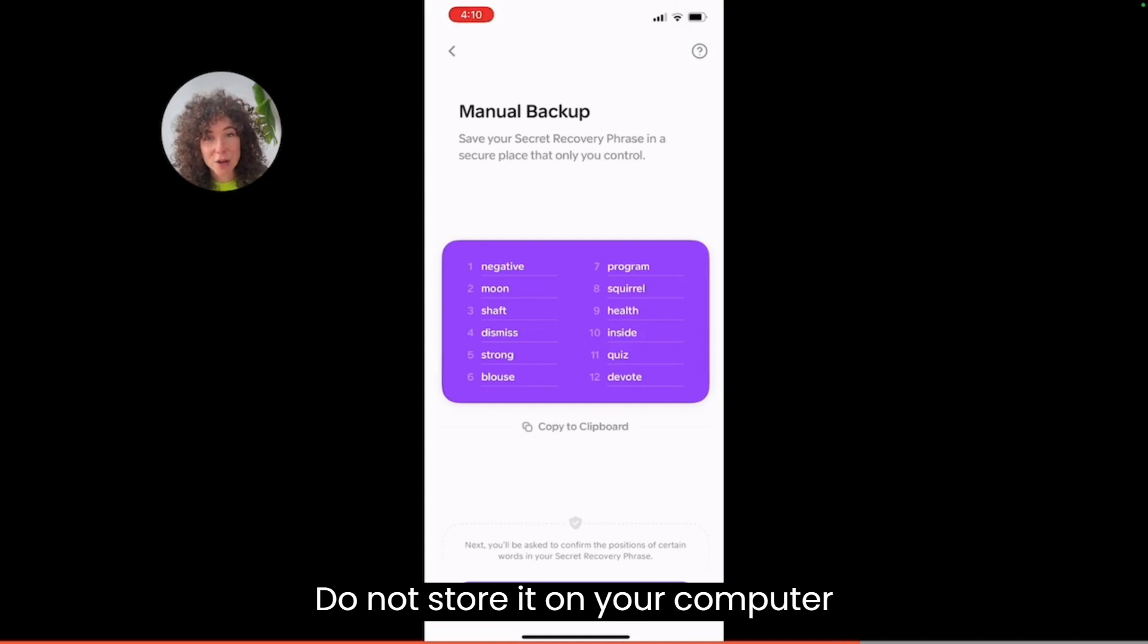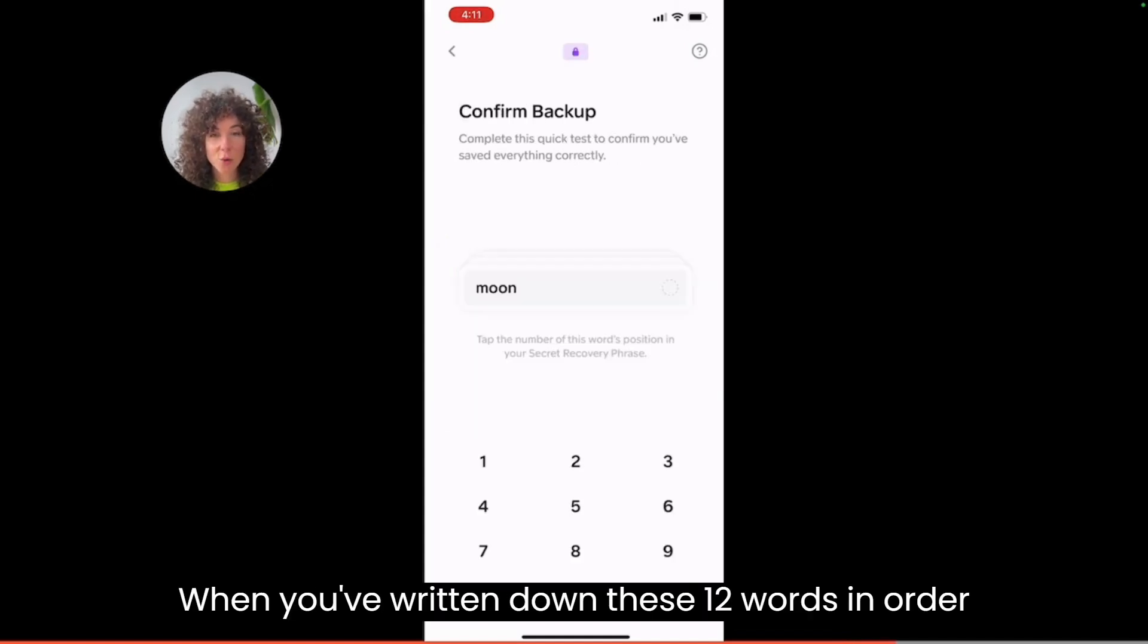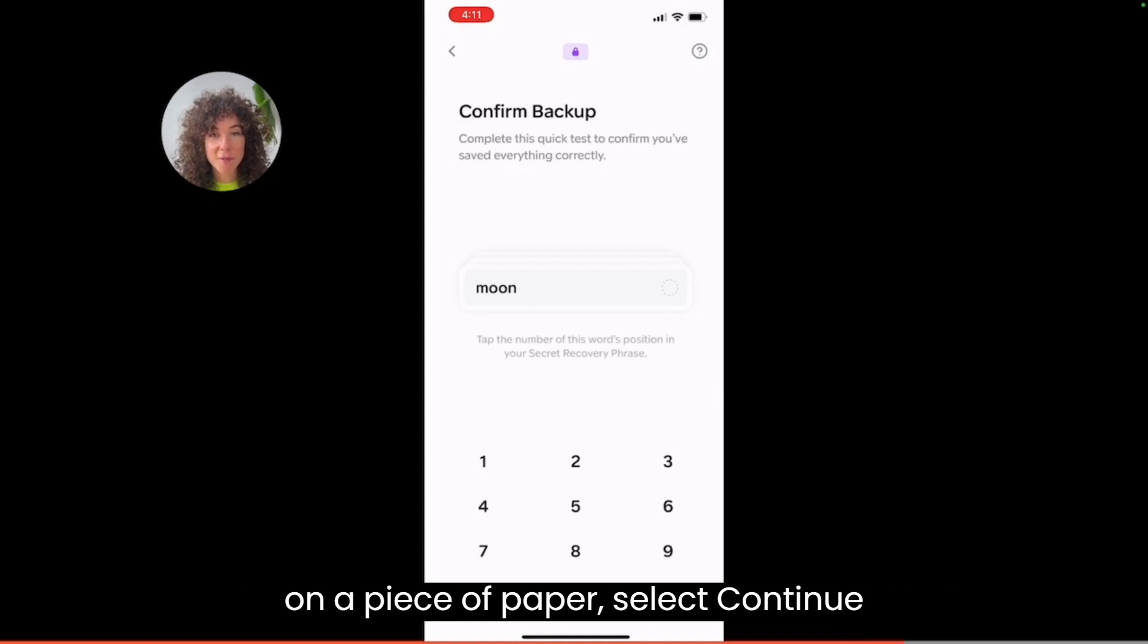Do not store it on your computer. Do not store it on the internet. When you've written down these 12 words in order on a piece of paper, select continue.